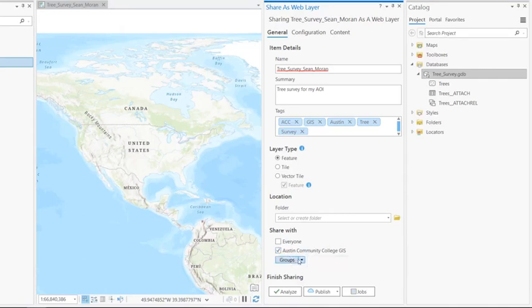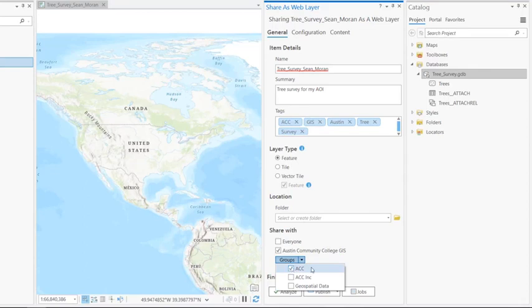And then under groups, I'm going to select the dropdown and select ACC. We want to restrict who can access the layer because we don't want anybody editing it, so only ACC GIS students.